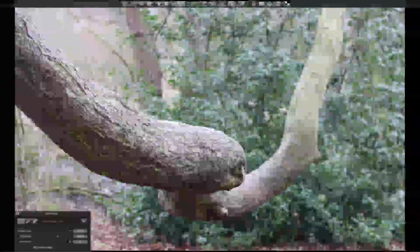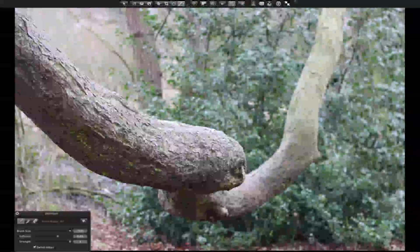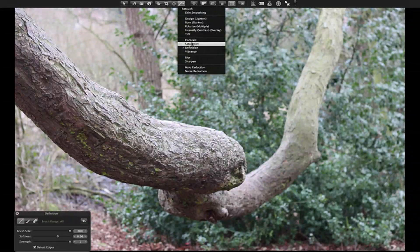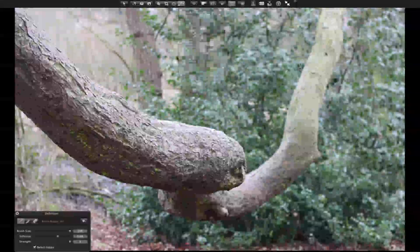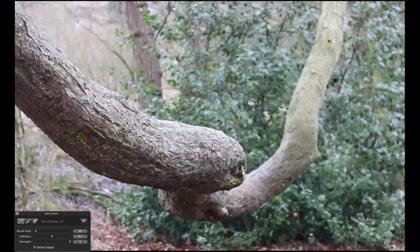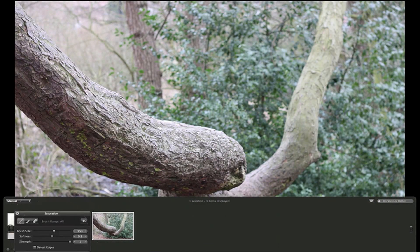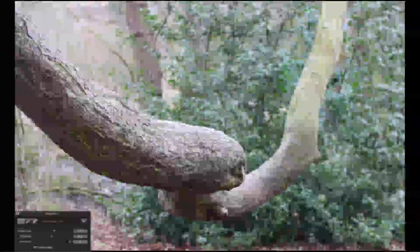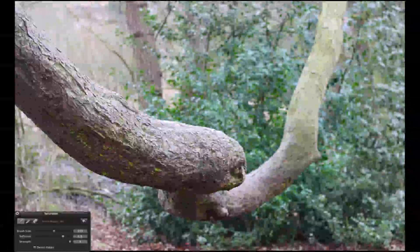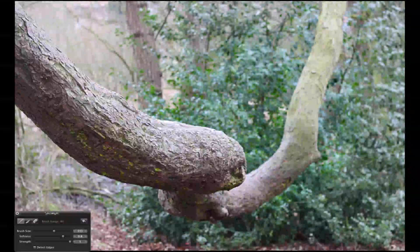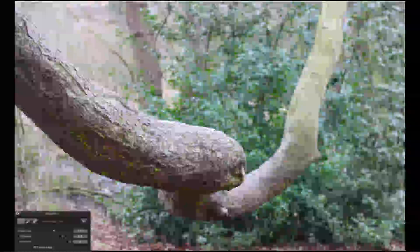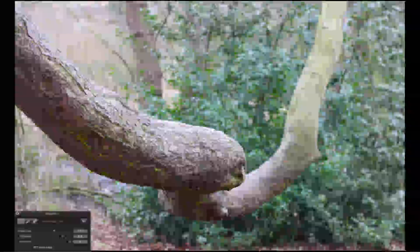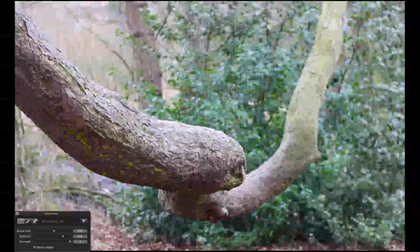And again, I can show you an example with saturation here. As you can see there, it's a really great addition for simply editing your photos.